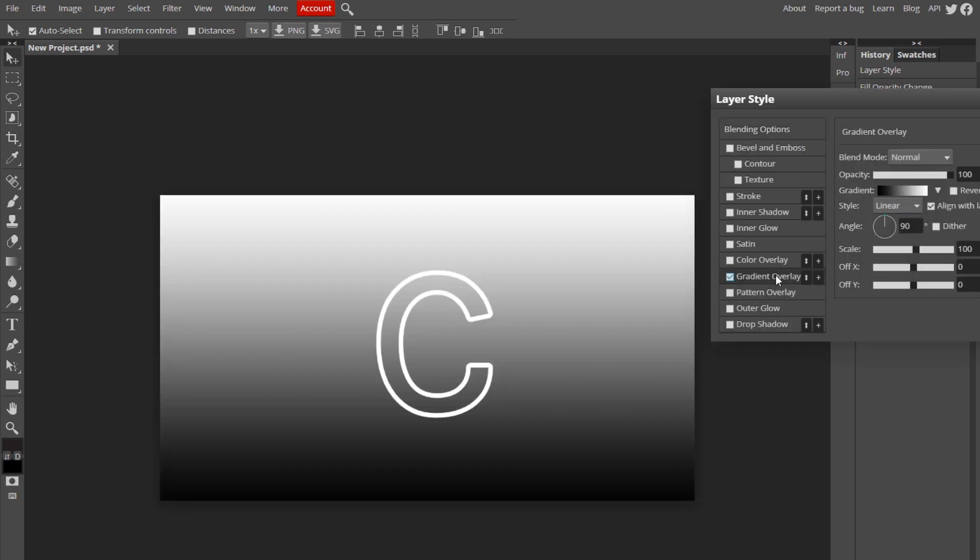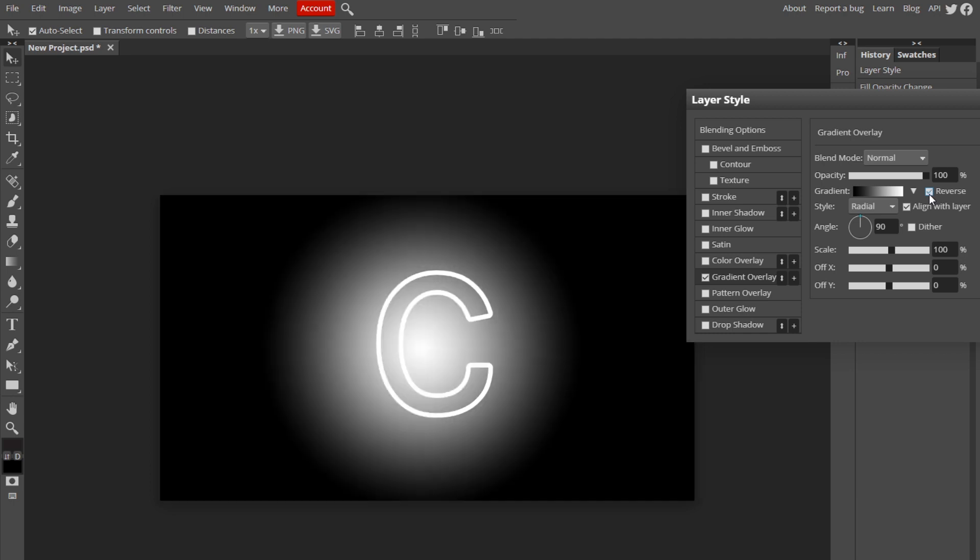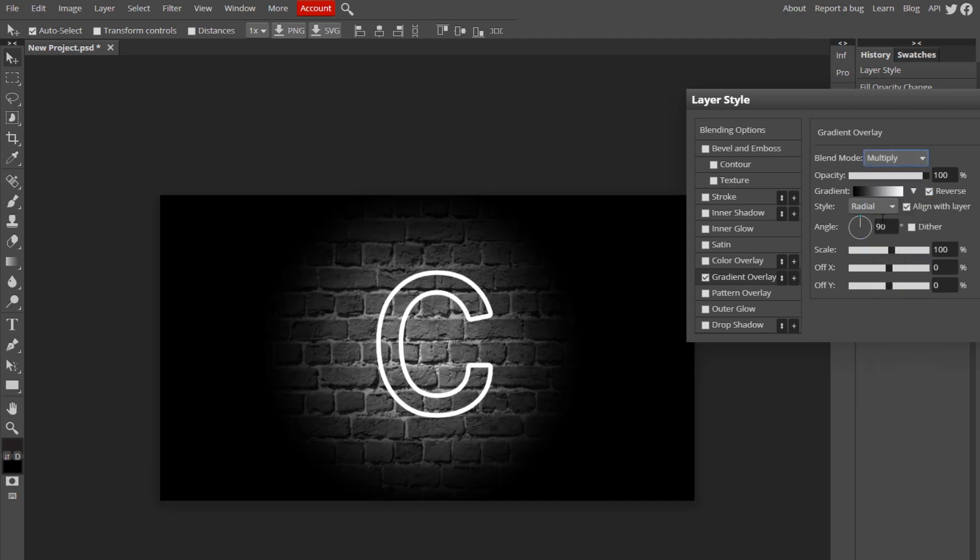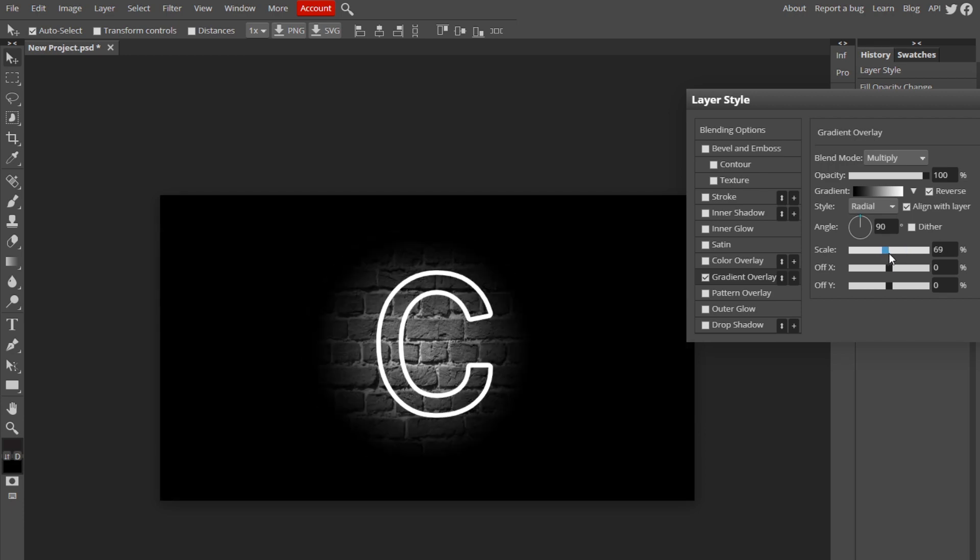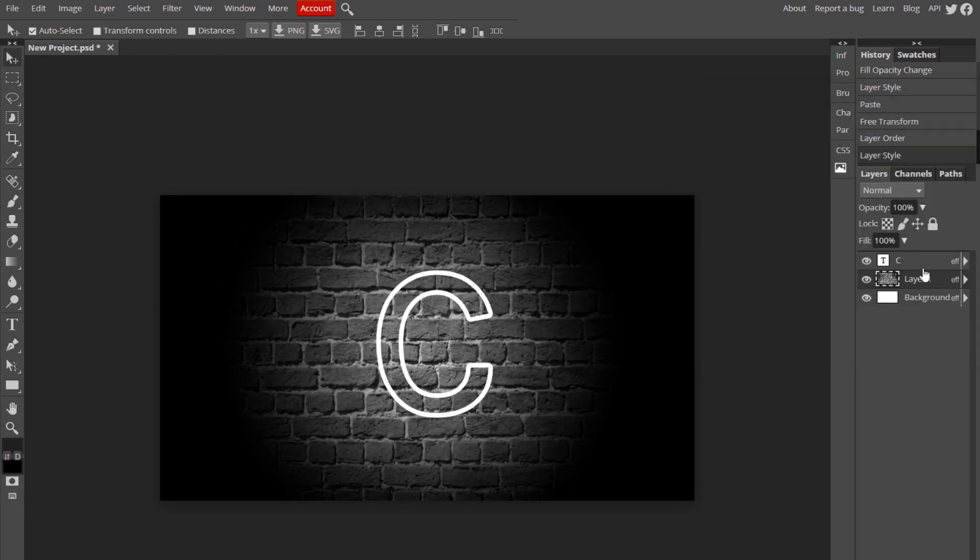Now double click on your background layer and go to gradient overlay. We're going to make it have like a circle outline where it's like light in the middle but kind of dark on the outside. So change the style to radial and click the reverse box, and now just change the blend mode to multiply. So you'll see it has like the spotlight effect on it. You can adjust the settings if you want. I'll probably come back to it and adjust it later, but for now that'll be good.